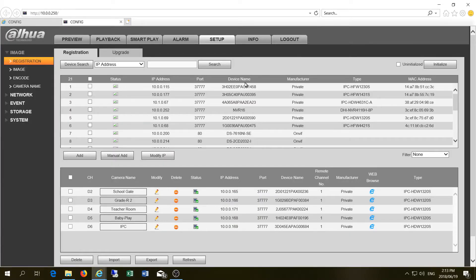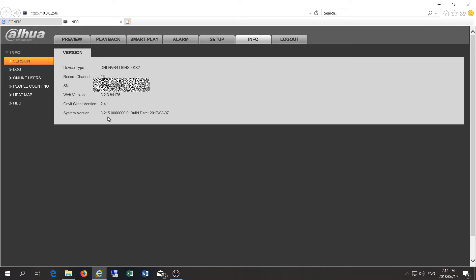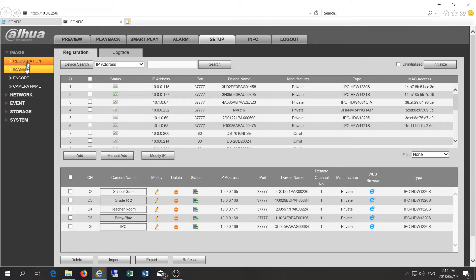In this video I'm going to demonstrate how to change the IP address using the Dahua web login software on the newer NVRs. This happens to be the 4116 HS4K IS2 with the system version 3.215 and the build date of August 2017.